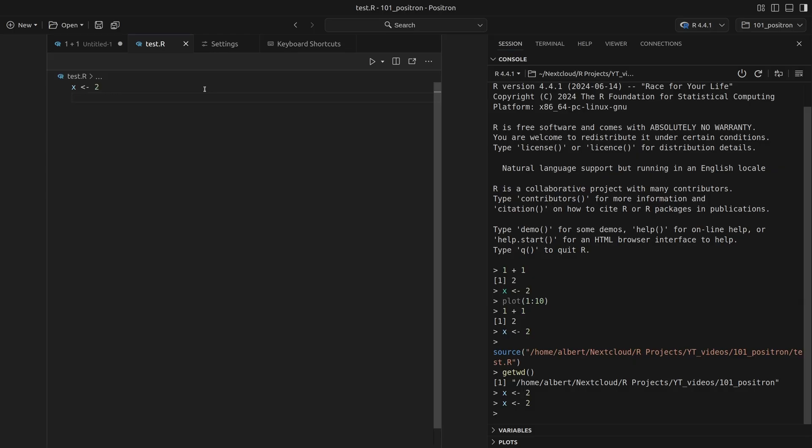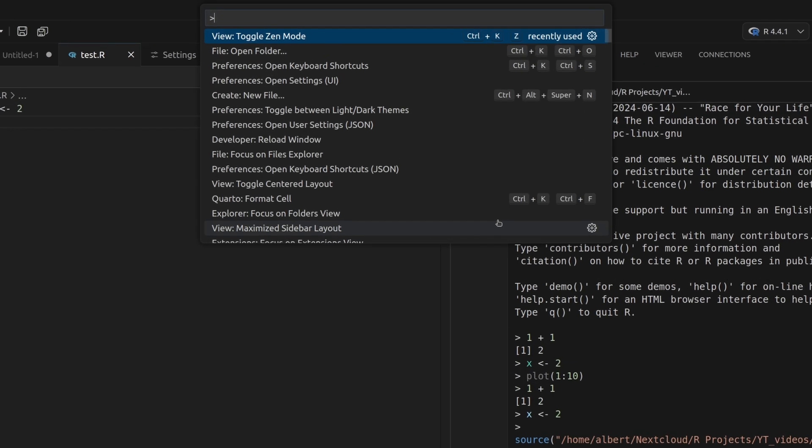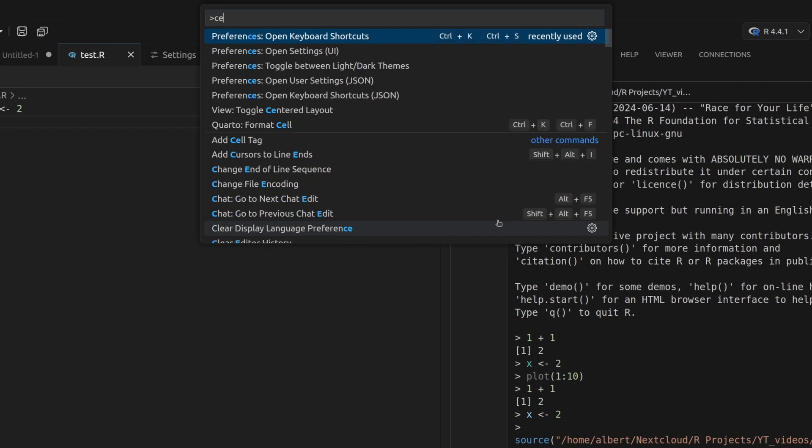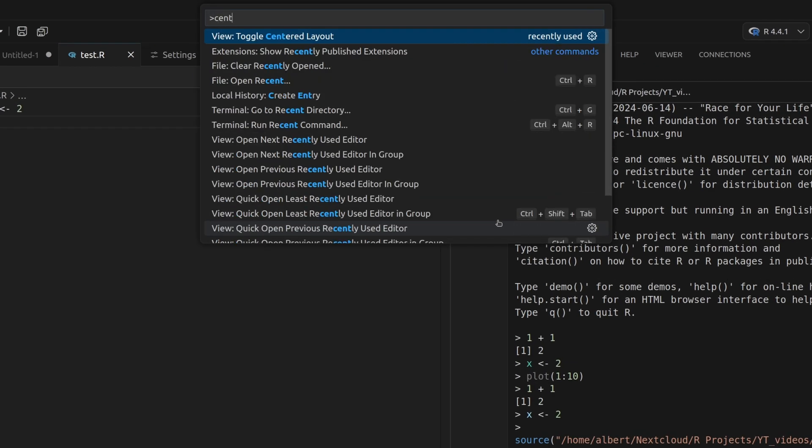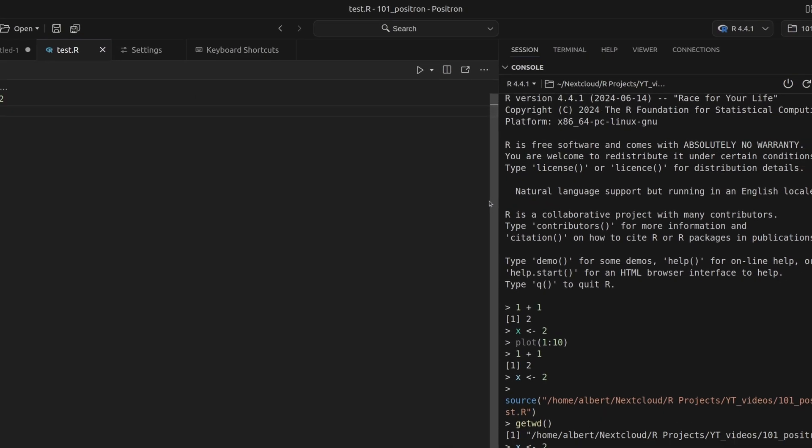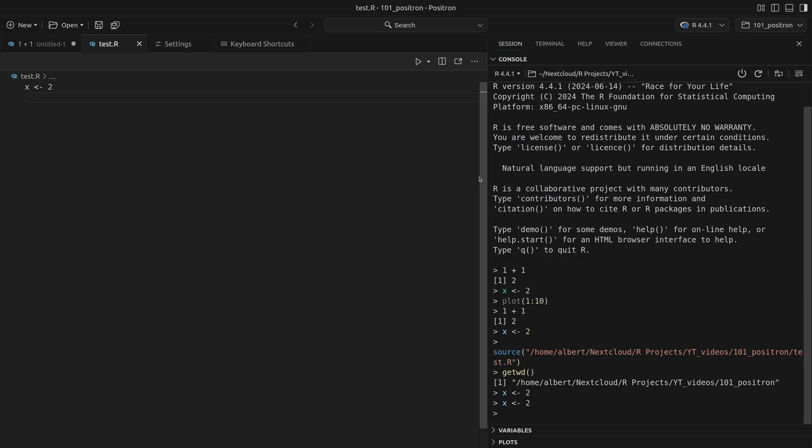So this here gives me a way to concentrate on only my code and the outputs. And one way to enhance this even more is to get rid of this centered layout here for the code editor. See this white space here around? I don't like this. And with control shift P, I can look for the centered layout and toggle it. And that way the centered layout is gone.